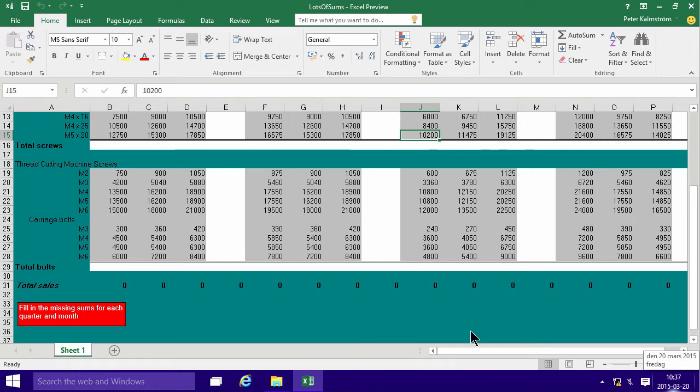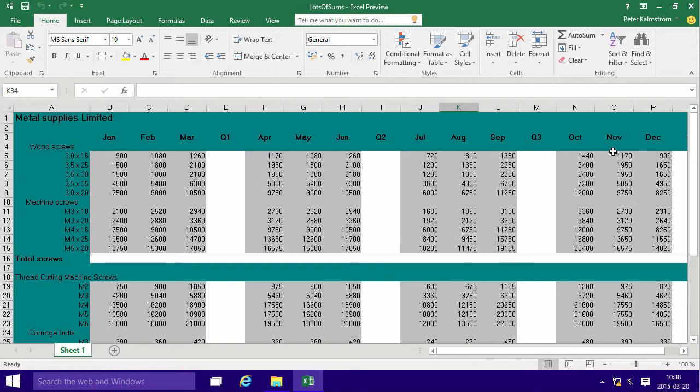Hi, I'm Peter Kamström of Kamström.com Business Solutions. In this demonstration I'll go through an exercise called Lots of Sums.